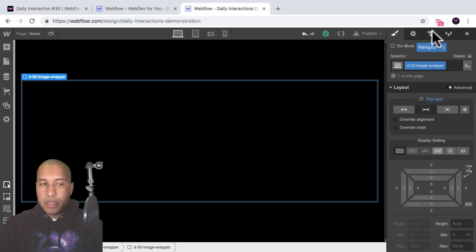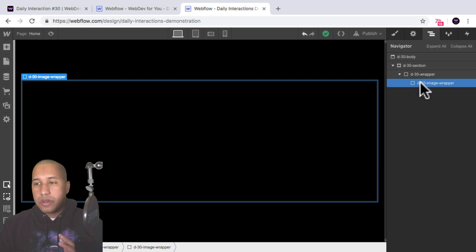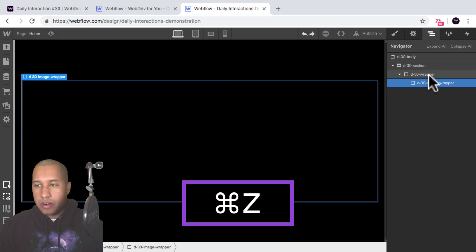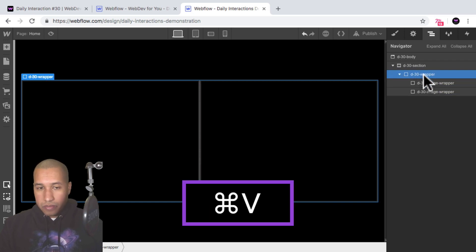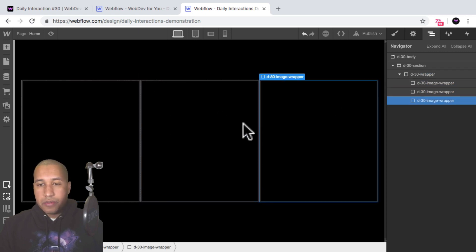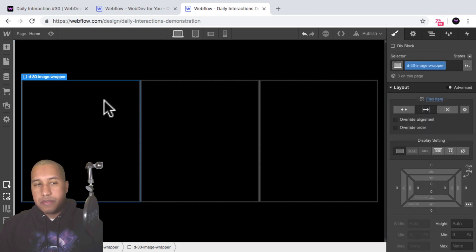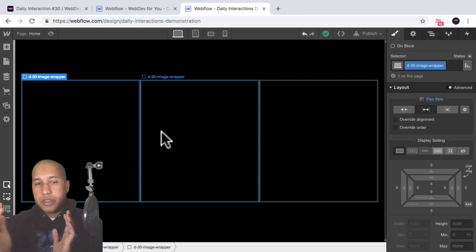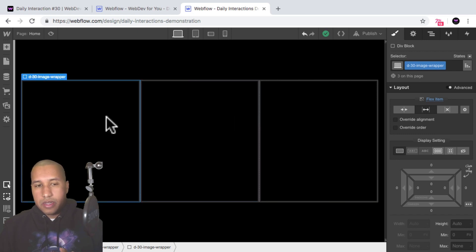Now we have the image wrapper and I want to copy it three times so we have three images. With the image wrapper selected I'll hit Command+C to copy, then select the wrapper and paste two more times so we have three image wrappers. They're all the same width because each is set to expand, filling the available space within the parent wrapper — so we have three equal-width div blocks.